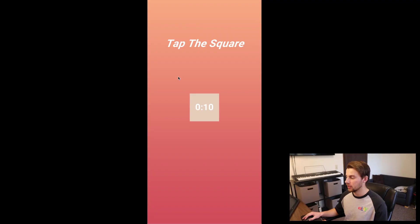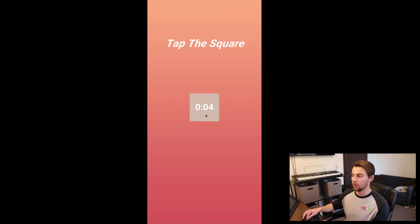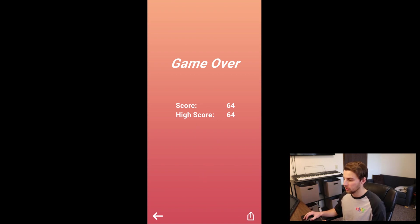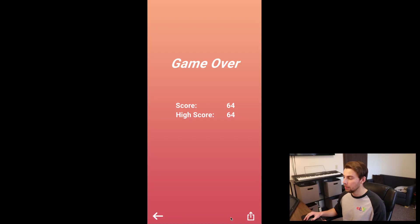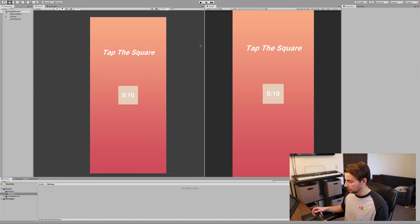I went ahead and made a little game just for this tutorial. It's pretty simple — it's a main scene where you tap on the square and a counter goes down, and you can keep tapping to see what your score is going to be. After it finishes it'll go to the next screen. The only other functionality is you can go back to the main screen, or — the point of this tutorial — we have a share button that currently does nothing.